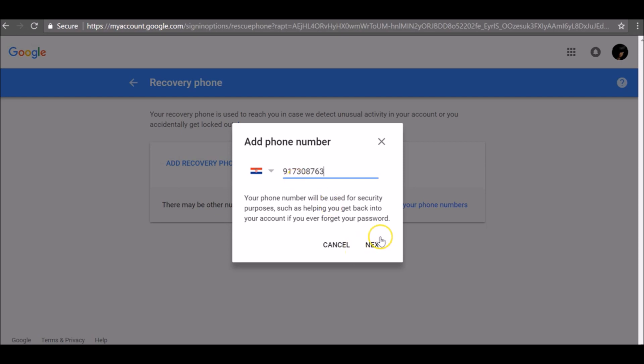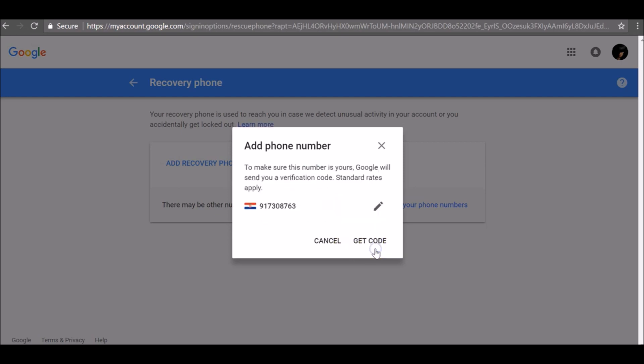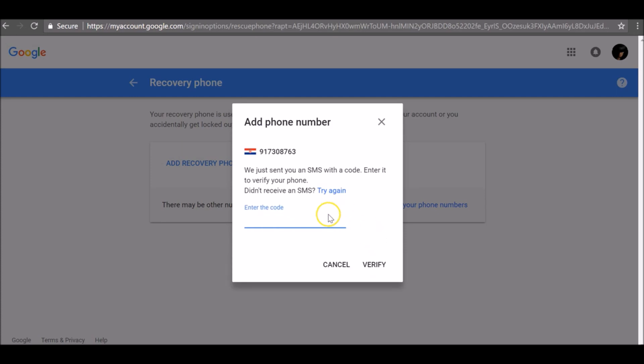Click next, click get a code. Google will send a verification code to your phone number. Once you get it, enter it here to confirm your phone number.